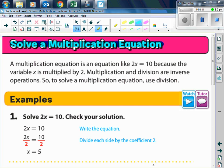Since there are multiplication equations — like 2x equals 10 is a multiplication equation because the variable x is multiplied by 2 — make sure you write this down: multiplication and division are inverse operations. So to solve a multiplication equation, we use division.